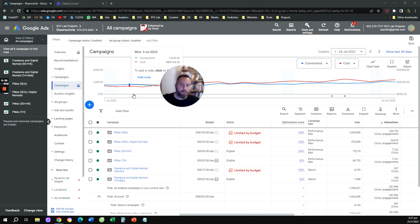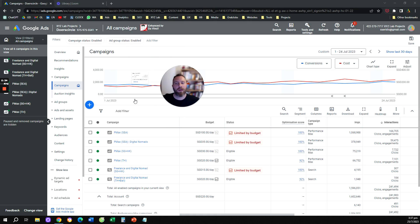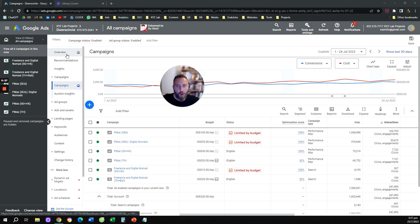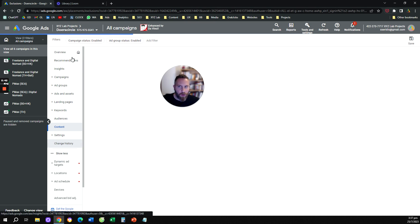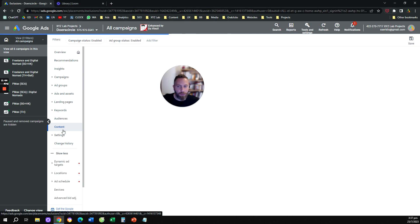So we come here to our Google Ads. From here we are going to go on the left hand side column and we're going to click on Content. So on the left hand side column there is this option that is called Content.